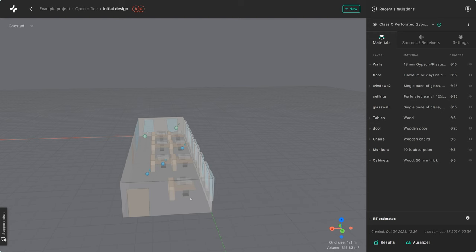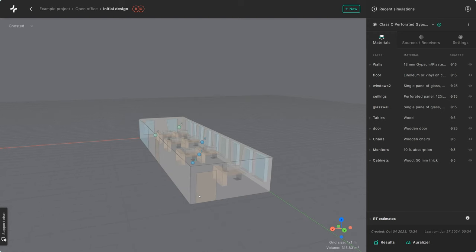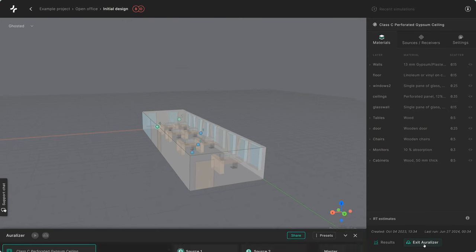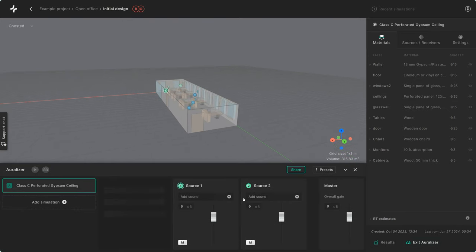Today I'm going to show you how you can effortlessly compare auralizations of two acoustic iterations and share the results with your clients.